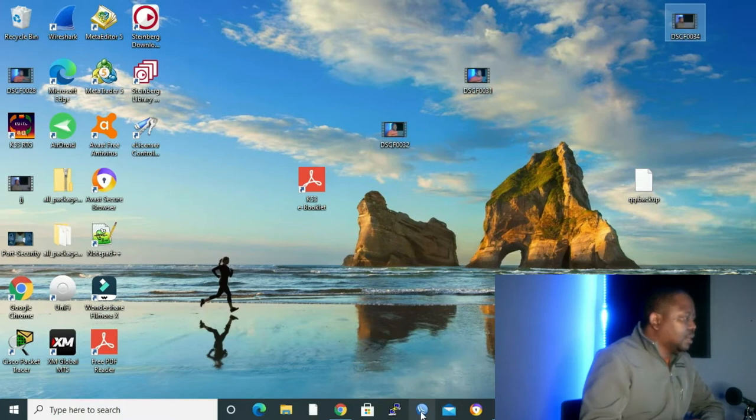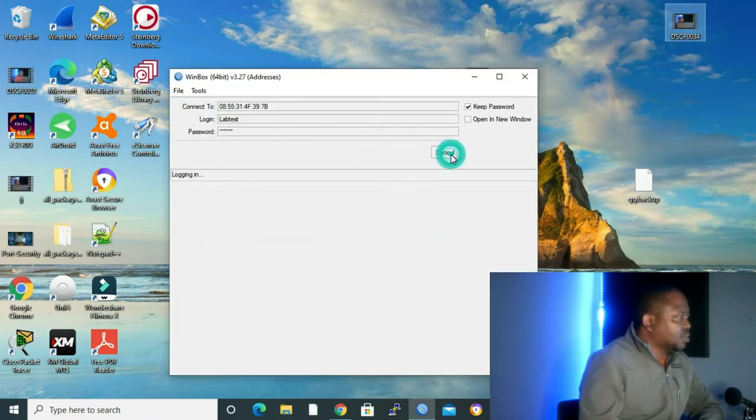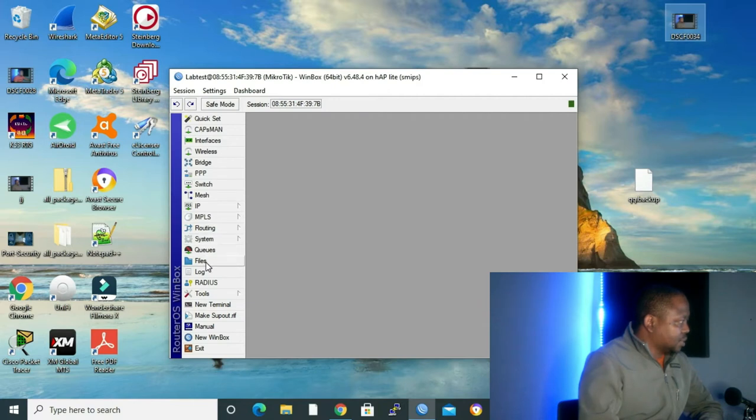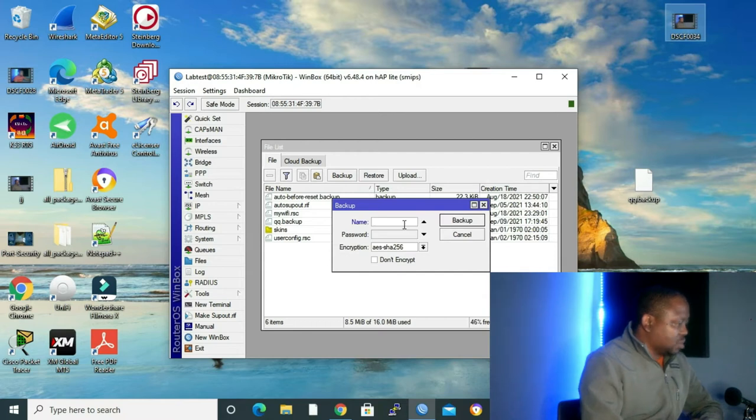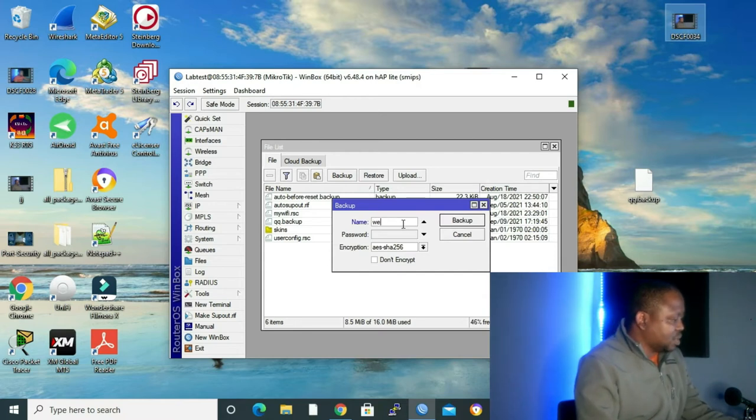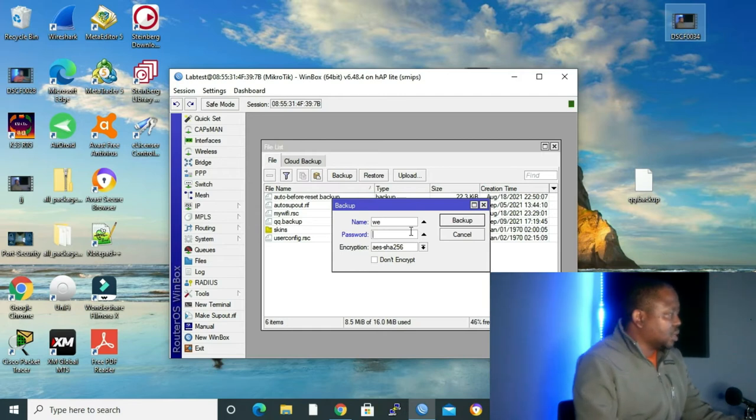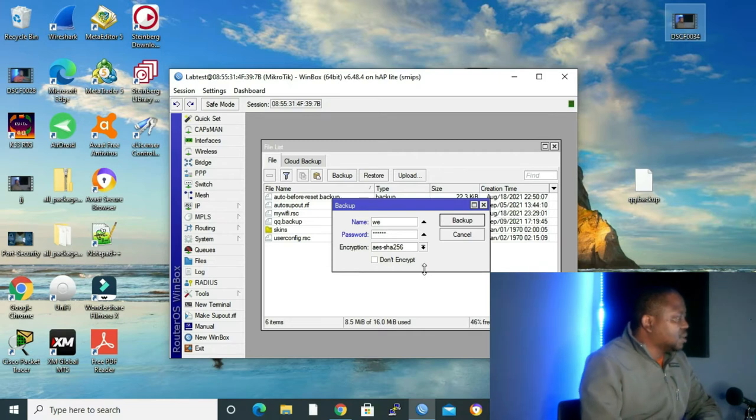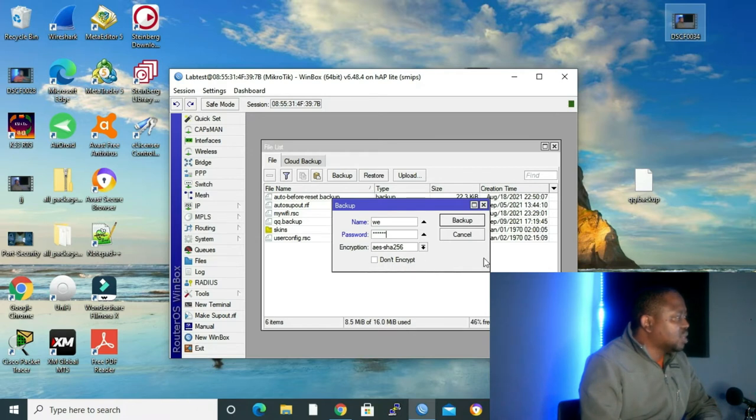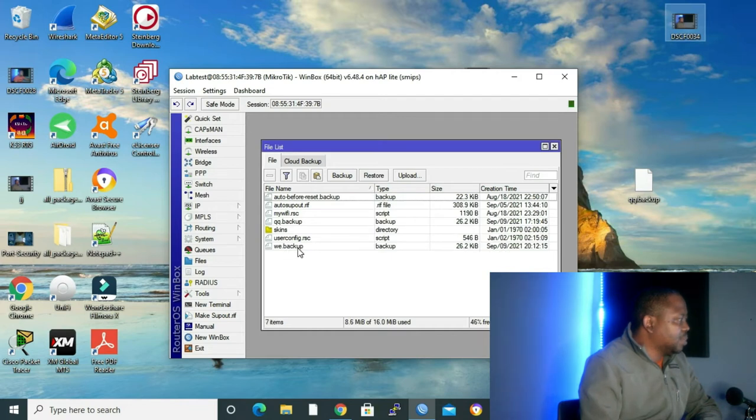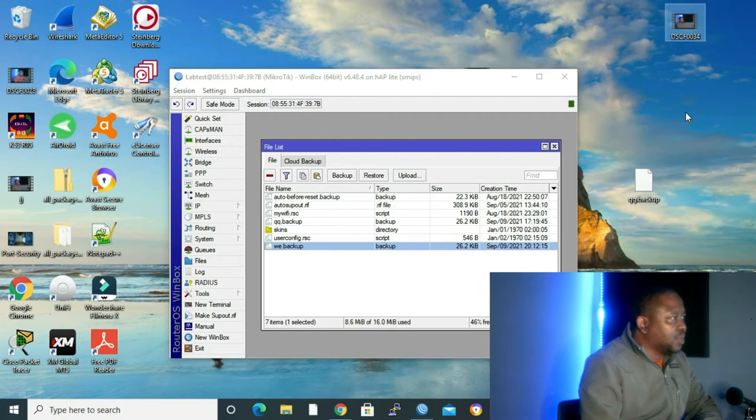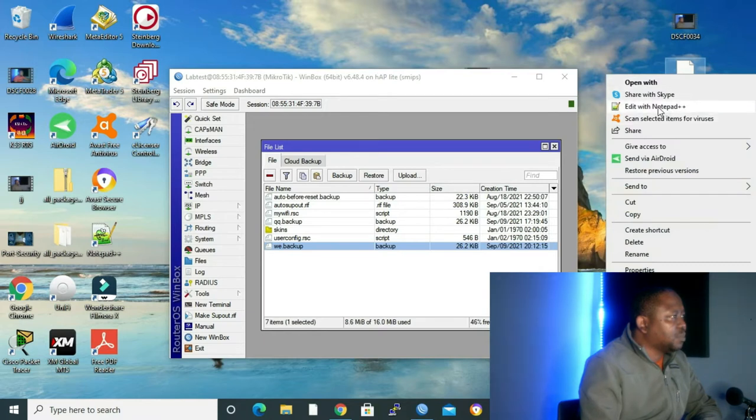Without any waste of time, let me open my Winbox and show a practical example of what I mean. Let's open our Winbox and connect to my router. Let's go to files and make a backup. If you don't give your backup a name, it will take the name of your router. On my case, let me just make it WE and then the password, you can either use a password or if you don't, you can leave it. Let me make password 1-2-3-4-5-6 encryption.